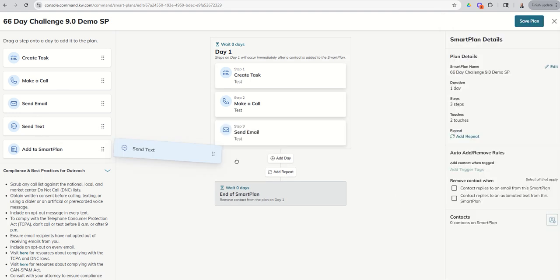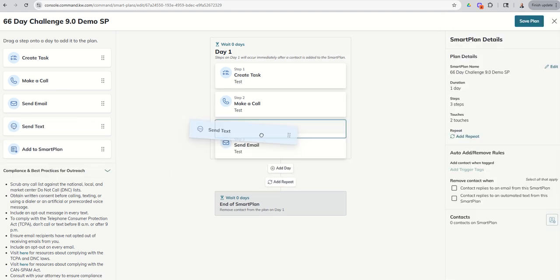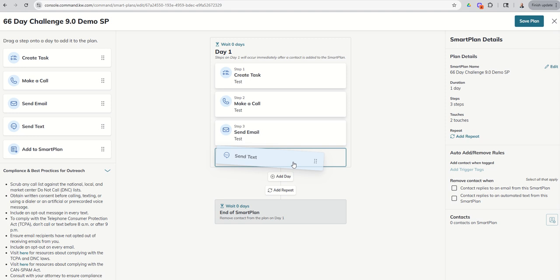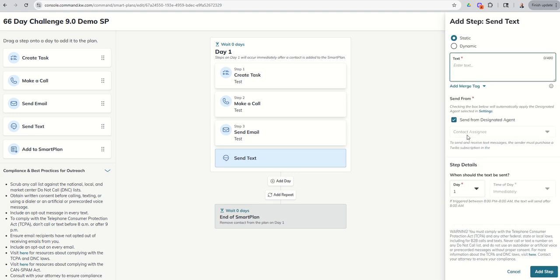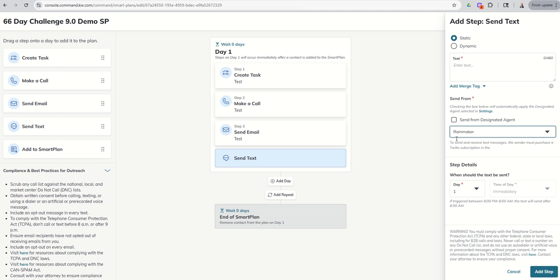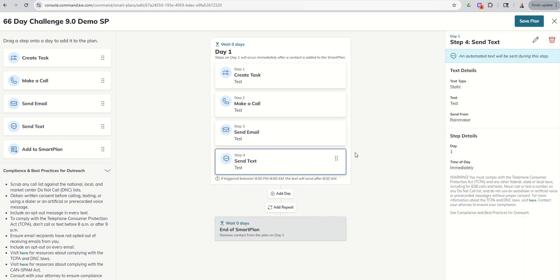If we do a text, same scenario. We're going to drop in that text. And here you go. Who's the text coming from? It's coming from your designated agent. Who did I designate? I designated the contact assignee. I want to change that. Check, drop down Rainmaker. And now we can change that step. So if I don't make any changes to any of these, it's going to be my default designated agent, which is whatever I set up in the settings menu.